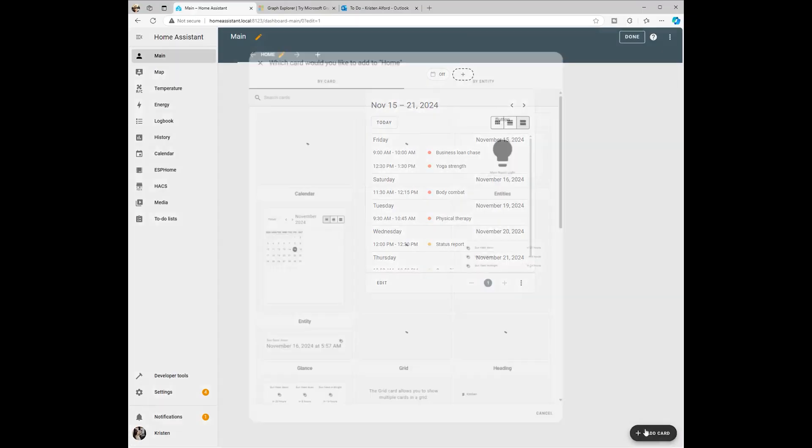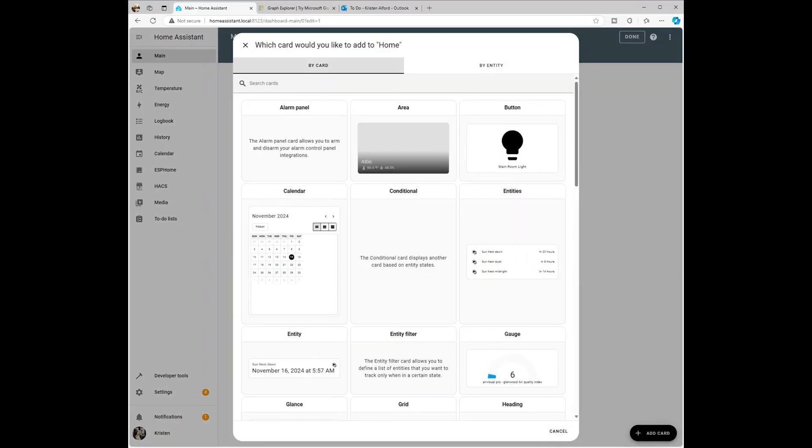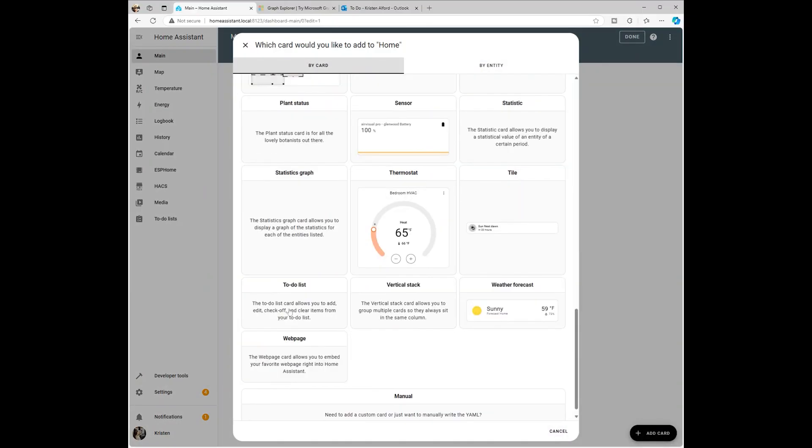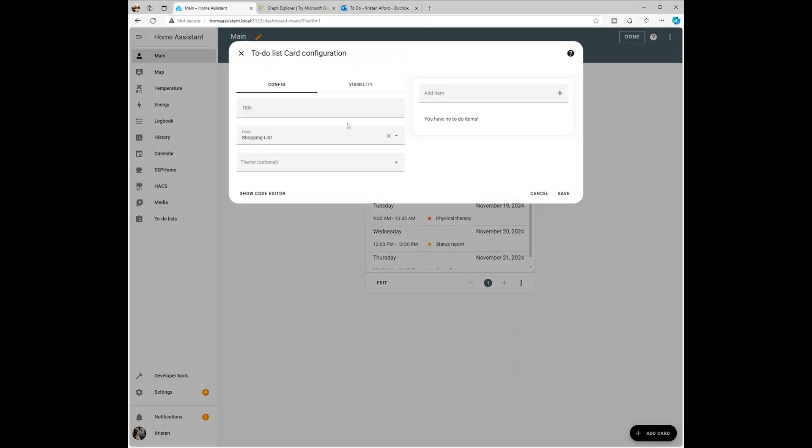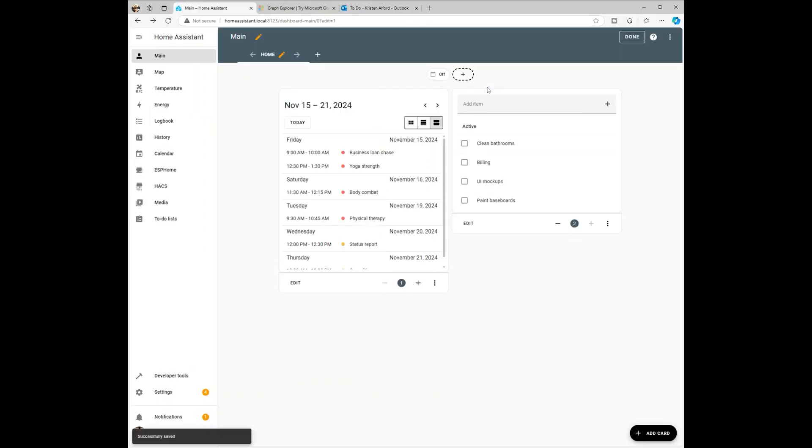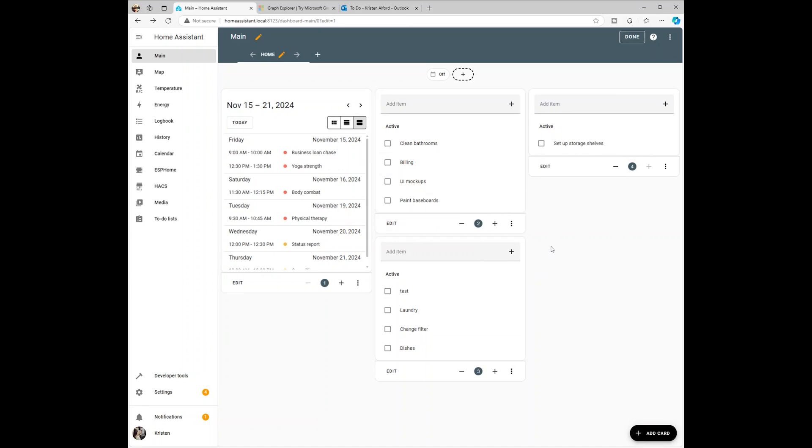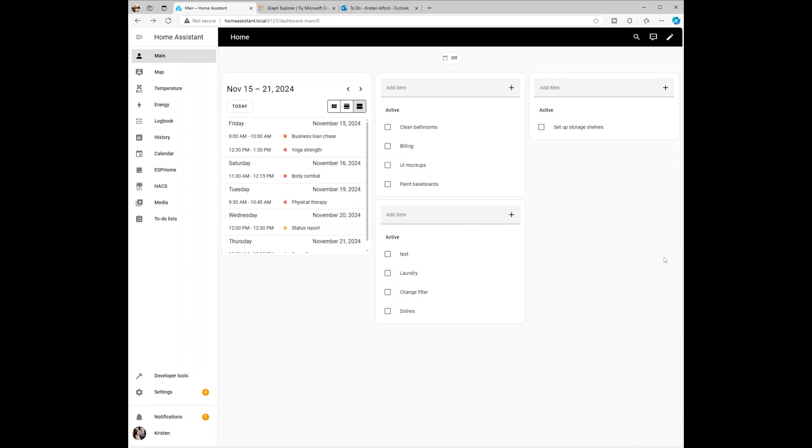Finally, I'm going to add cards to my main dashboard for each to-do list I want to see. Right now the layout is functional, but not exactly pretty. In a future video, I'll show you how to clean up the UI and make it look amazing.